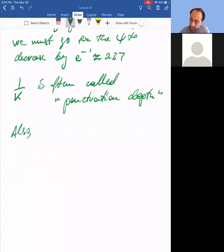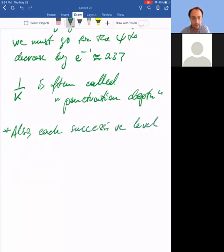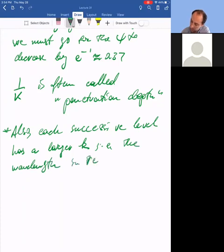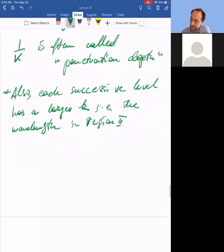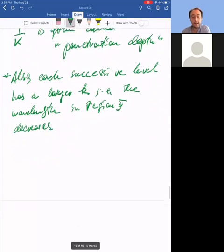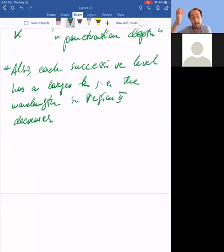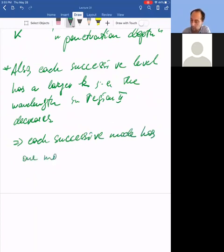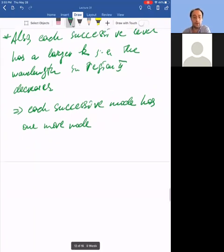Each successive level has a larger k — meaning the wavelength in region 2, the classically allowed region, decreases. And since we have discrete solutions, each successive mode has one more node, or equivalently one more wiggle in the wave function.